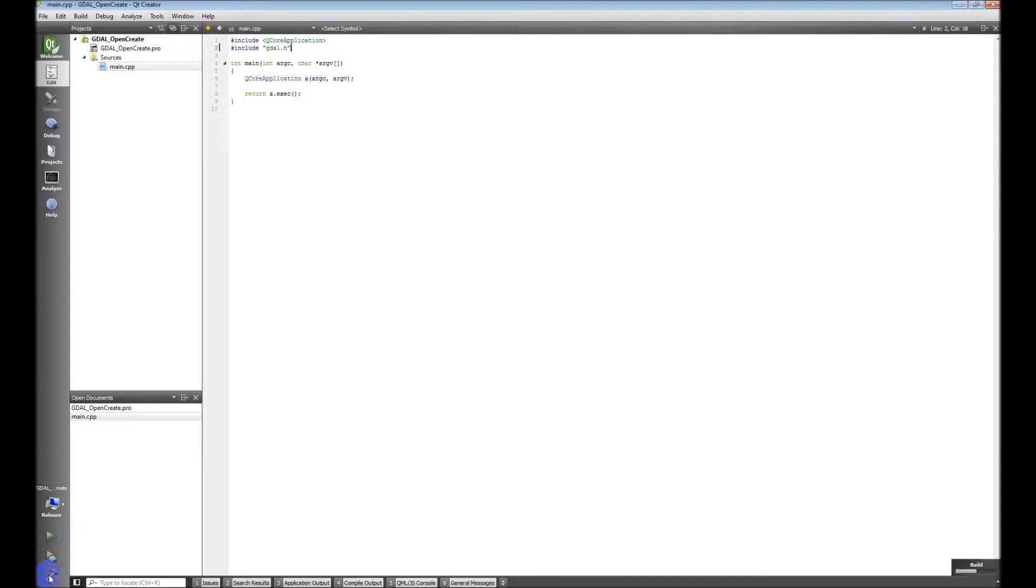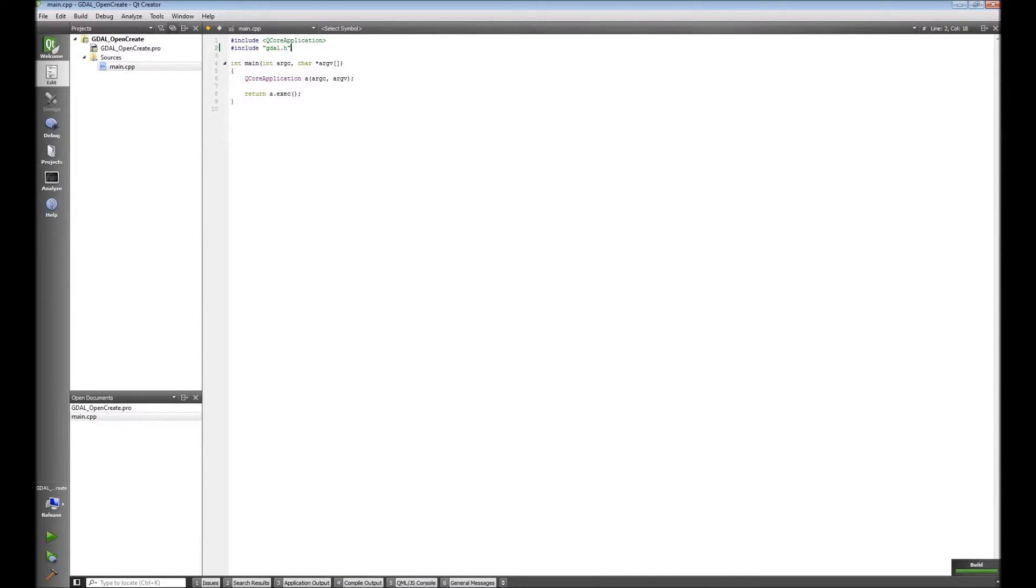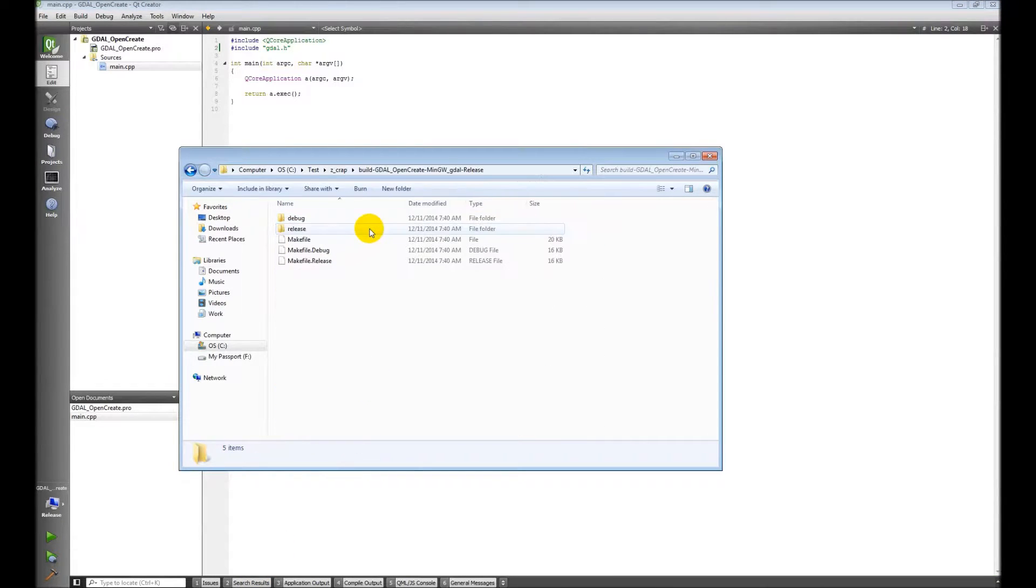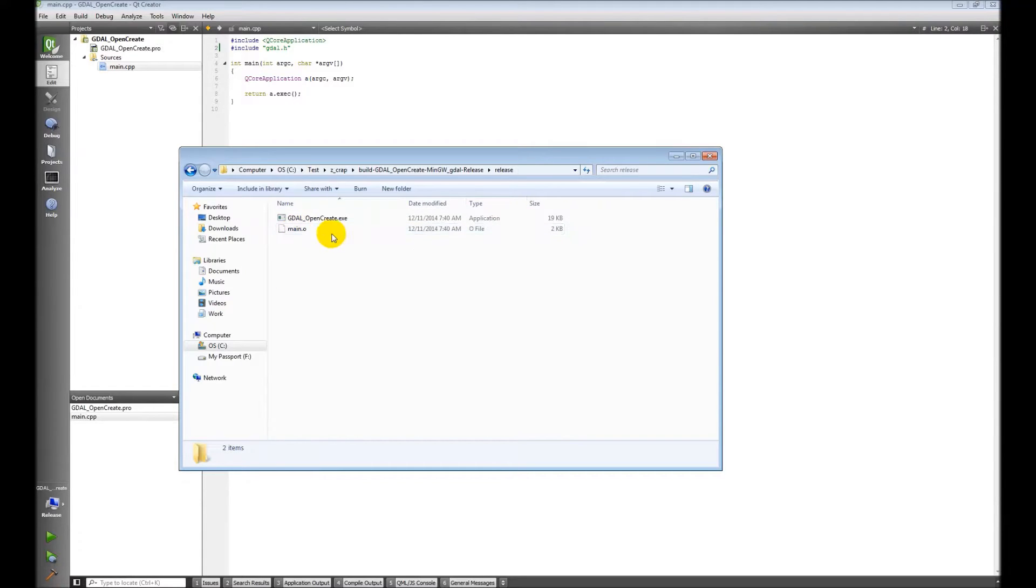Let's build this. There it is. Okay. Now if we go back here, we have this release folder. What I need... Let's go in here, into our release folder.